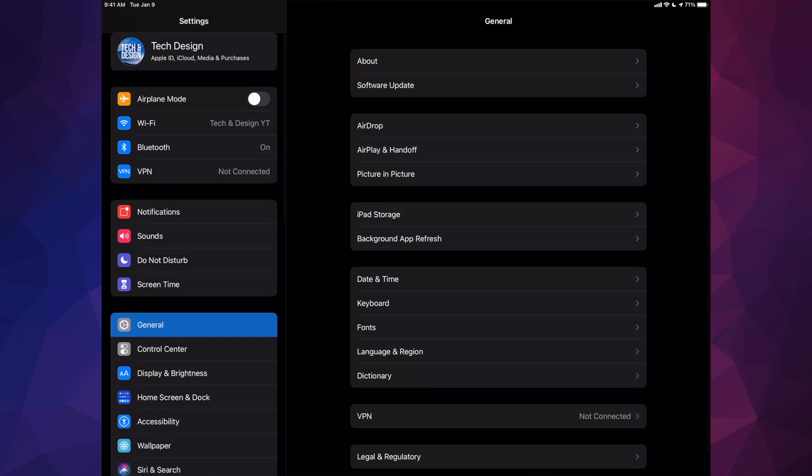We're going to go right into your settings. In your settings, you will see your option down here below where it's going to say general.